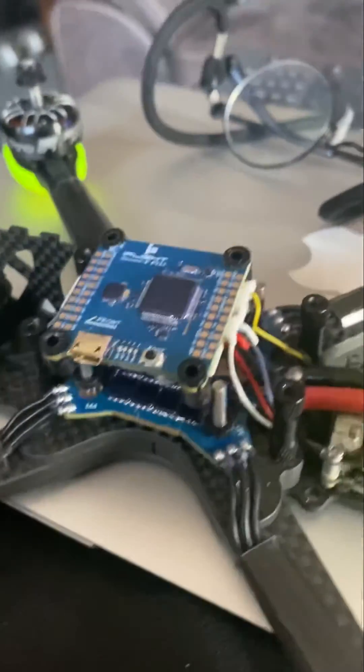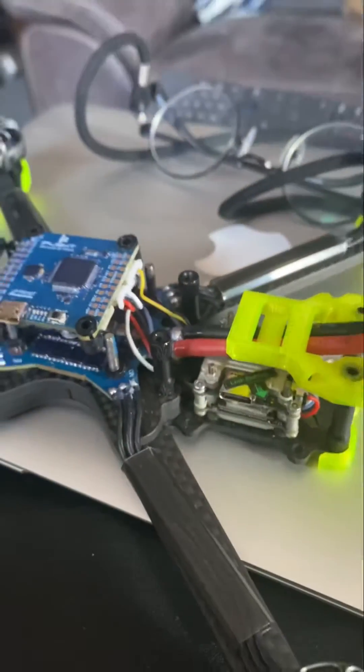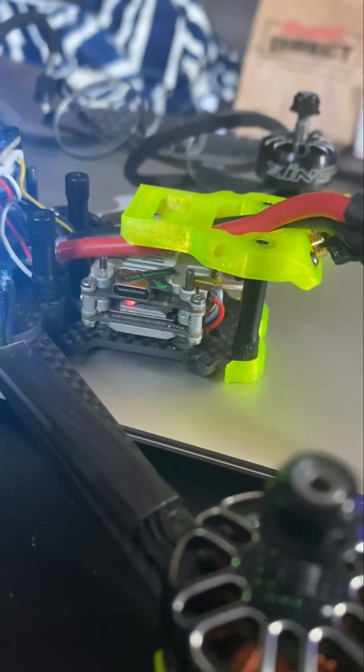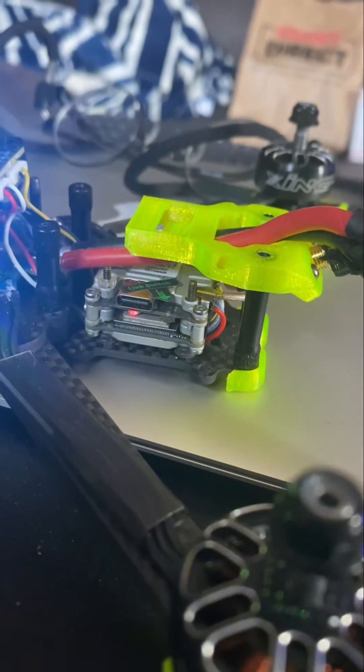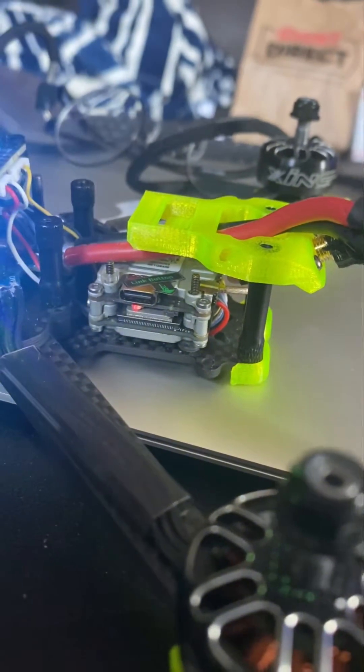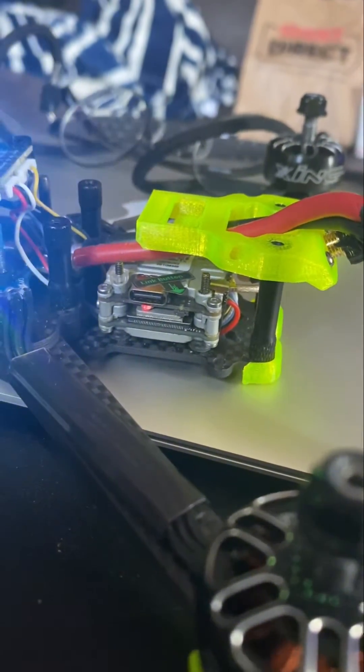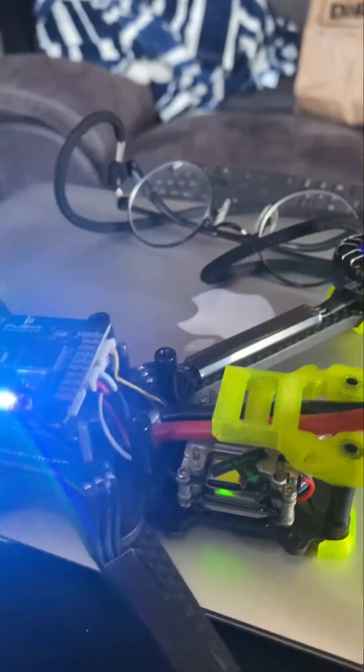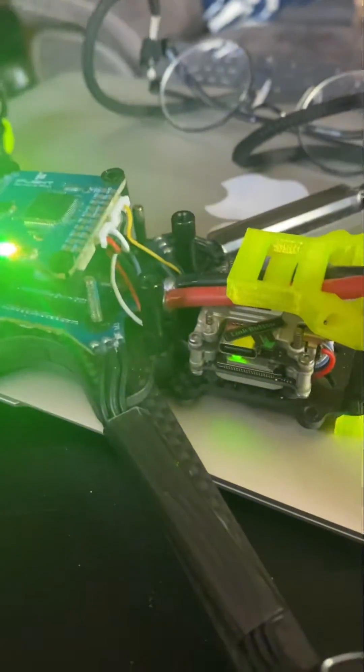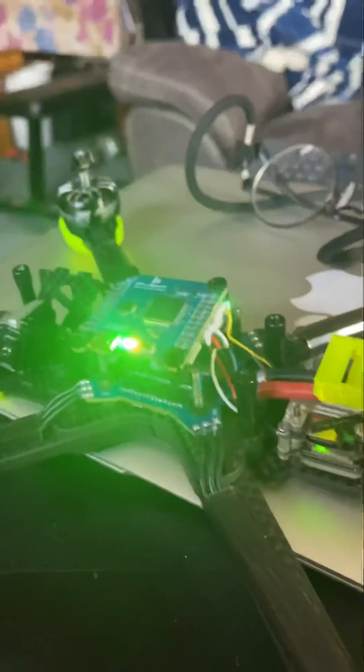So everything turns on, my lights, and then there is the power for the Vista or for the Caddix. Now if I plug in the other way, I'll show you how it doesn't power up.